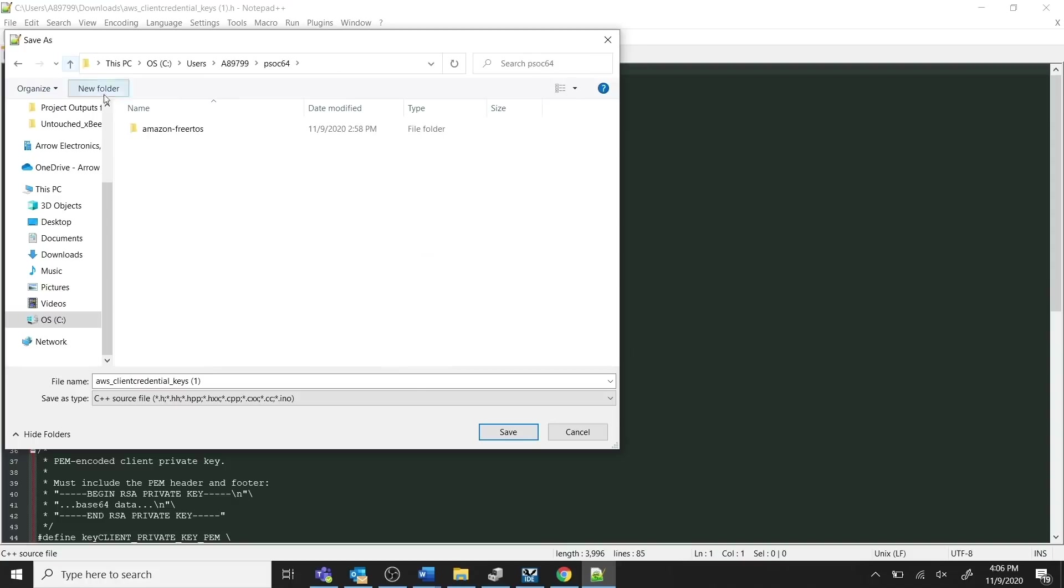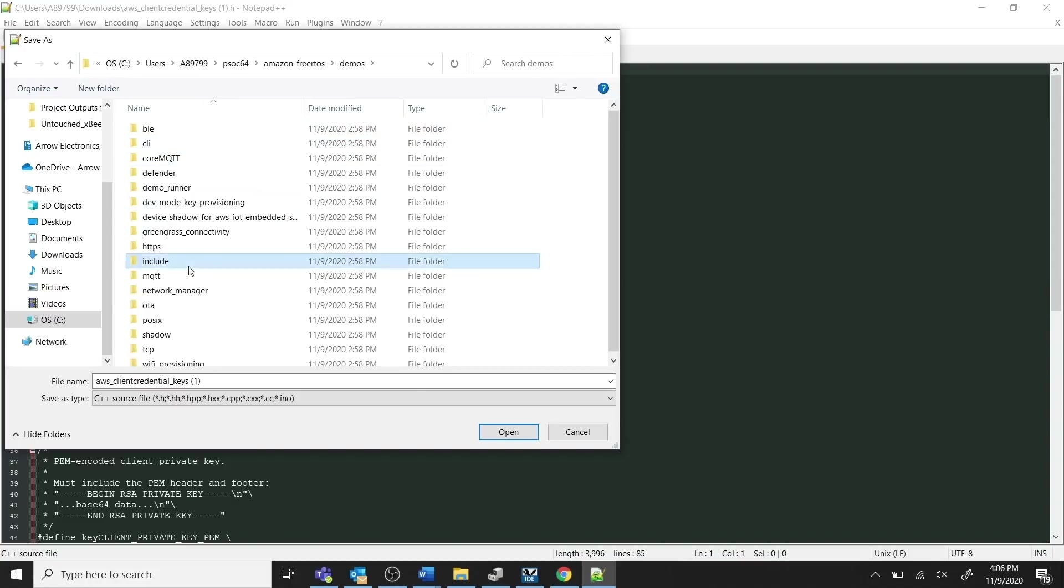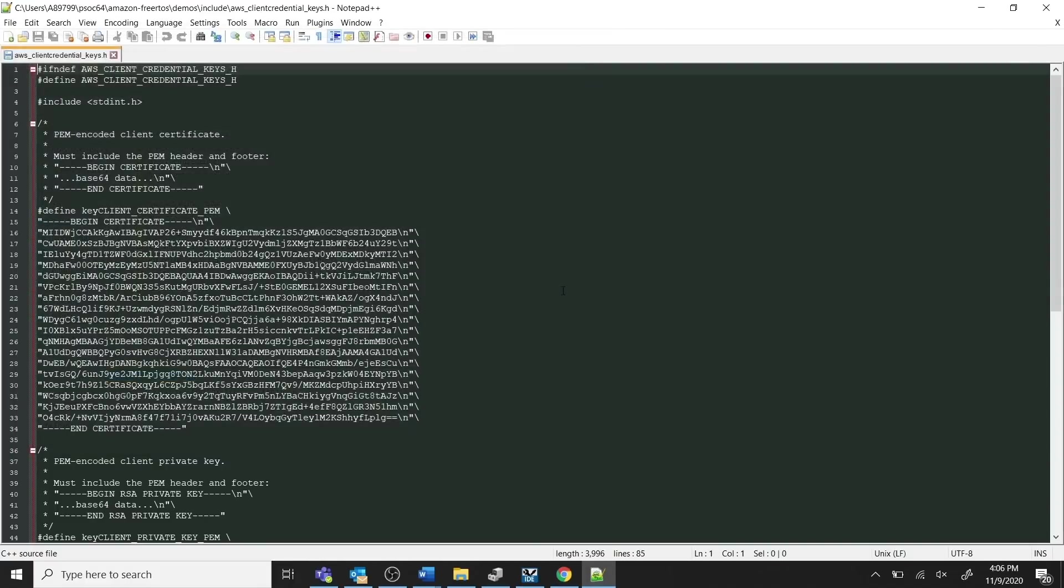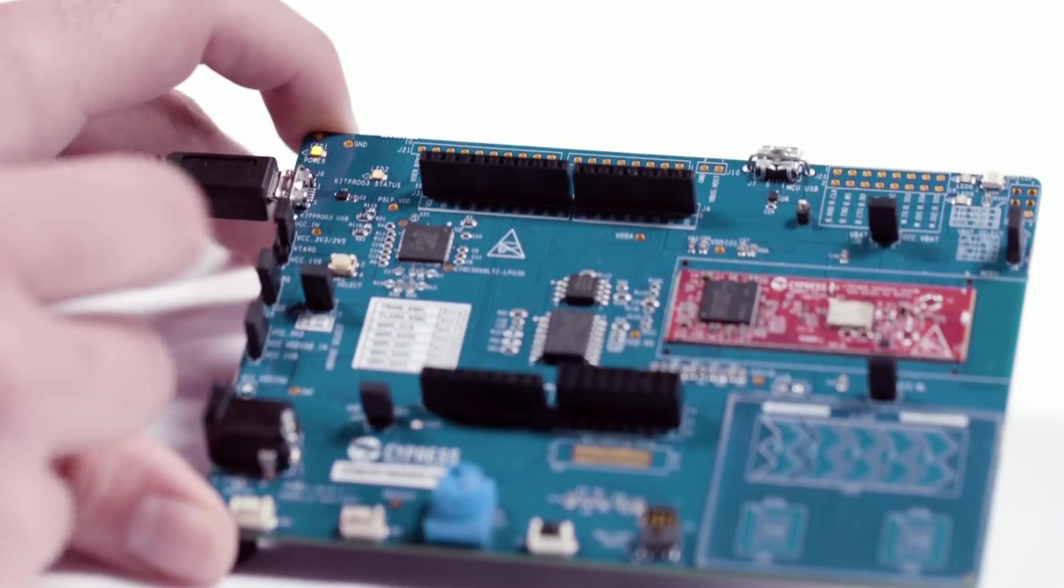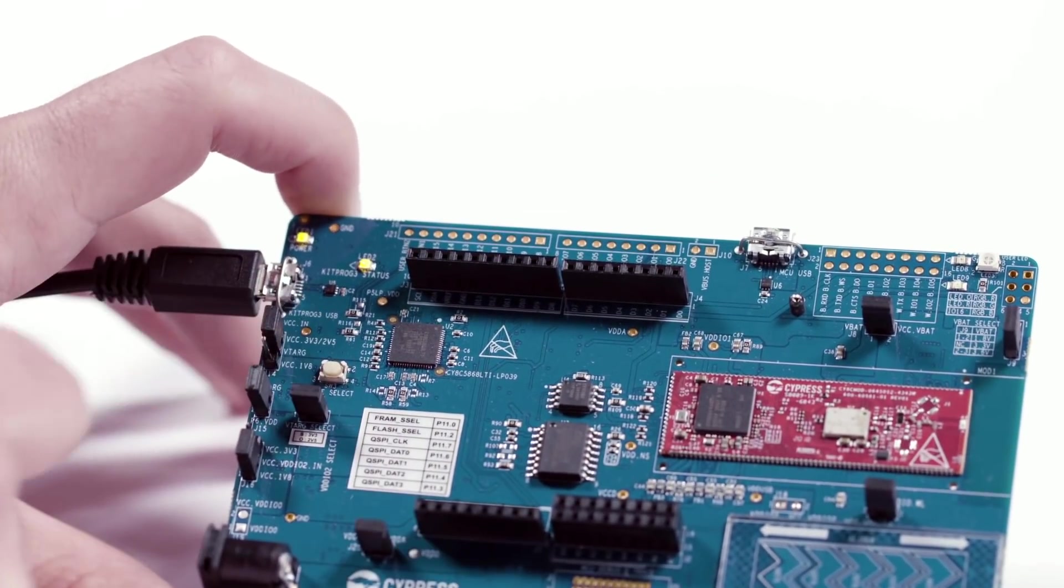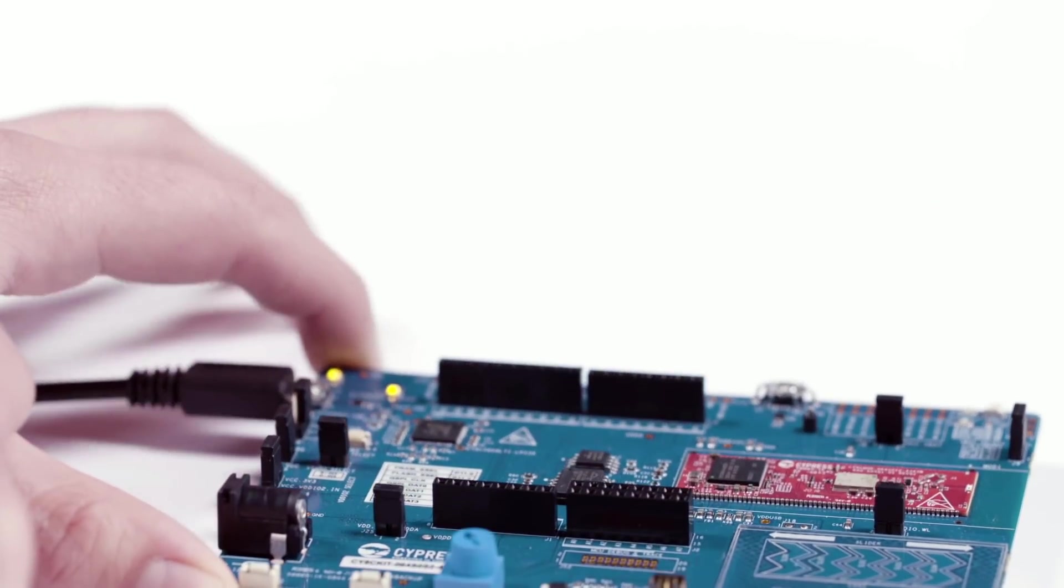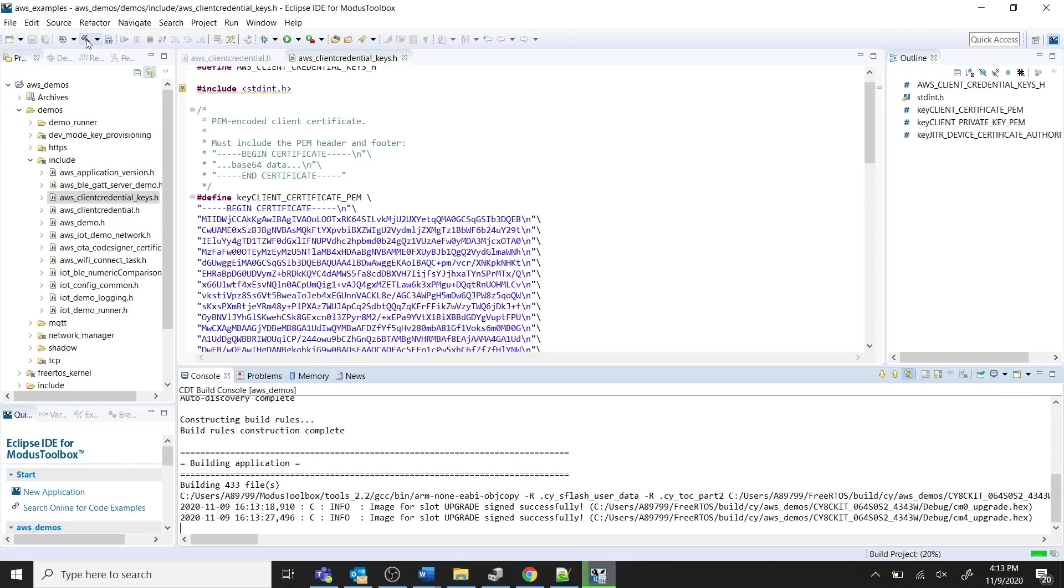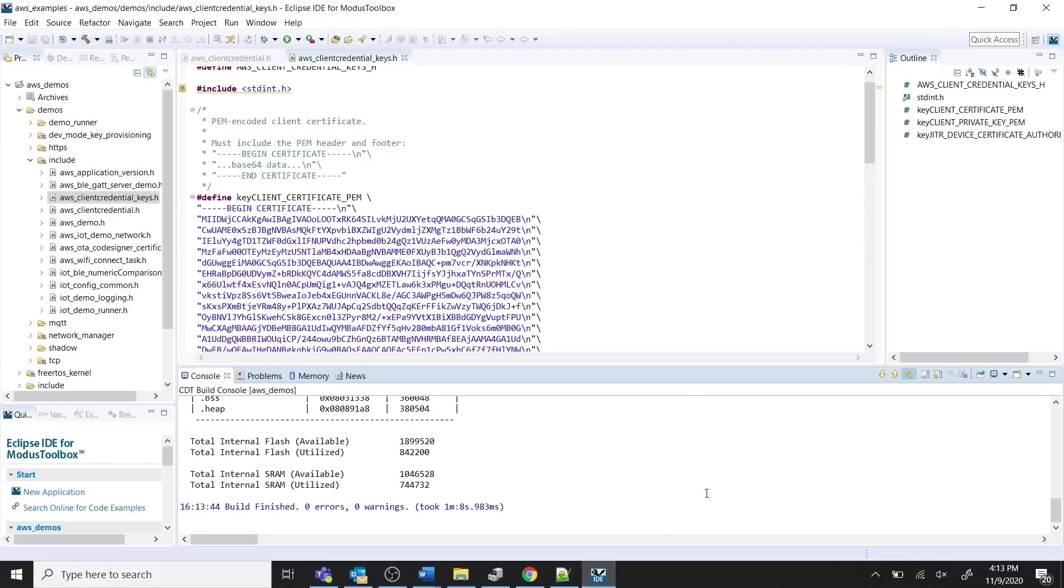In Modus Toolbox, you should now be able to see the new AWS ClientCredentialKeys.h file complete with the formatted certificate and private key. Next, set the kit to the CMSIS DAP bulk mode. Now, build the AWS Demos application and ensure that there are no errors once the application has finished compiling.